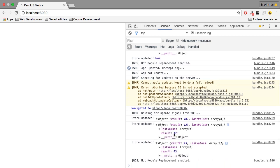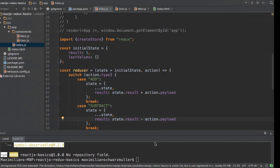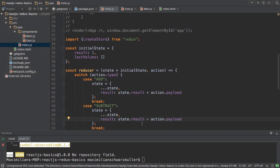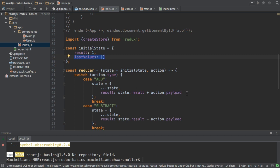Again, the result in the old object is not touched. And with that, we get an immutable way of using strings, of using objects, excuse me, of using objects as our state.